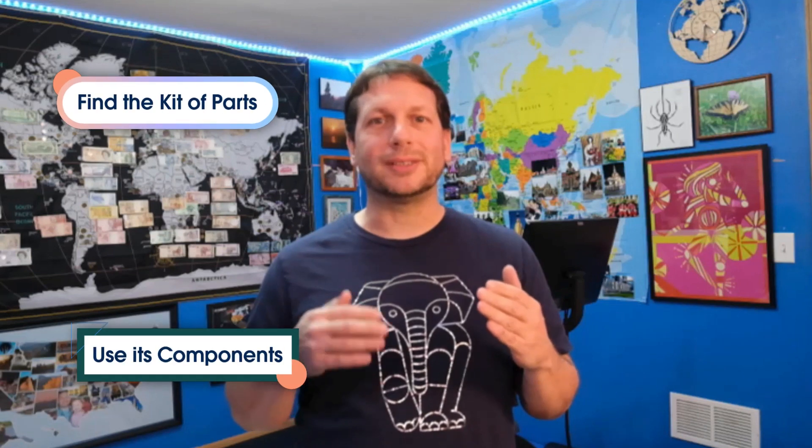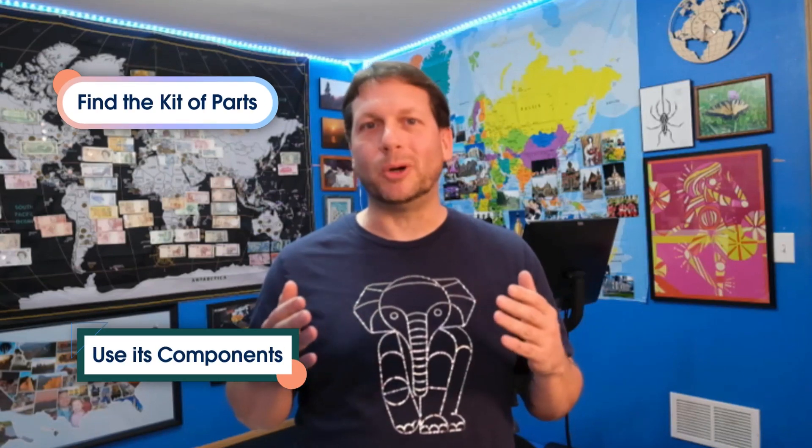So to wrap things up, today we covered where to find the kit of parts and how to use its components to build a diagram. Make sure to like this video if you found it helpful, and subscribe to our channel. We've got a lot of other great videos about building Salesforce diagrams that you're not going to want to miss. We'd love your feedback. Leave us a comment and let us know if you found this content to be helpful, and let us know if there are any other topics you'd like us to cover.